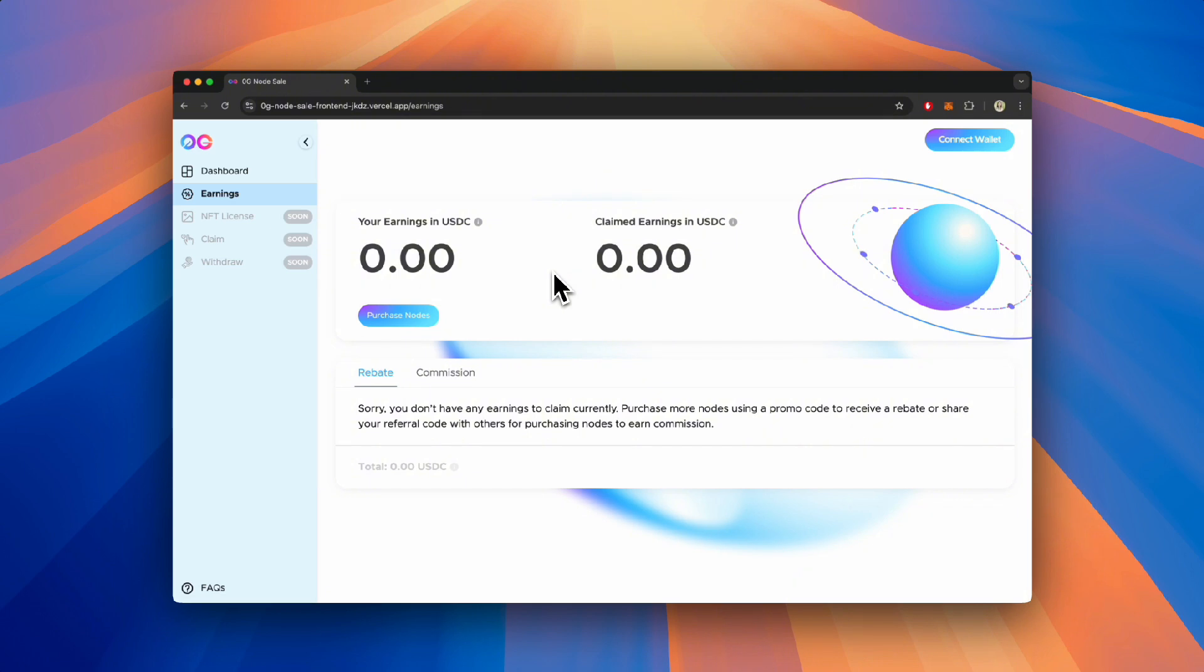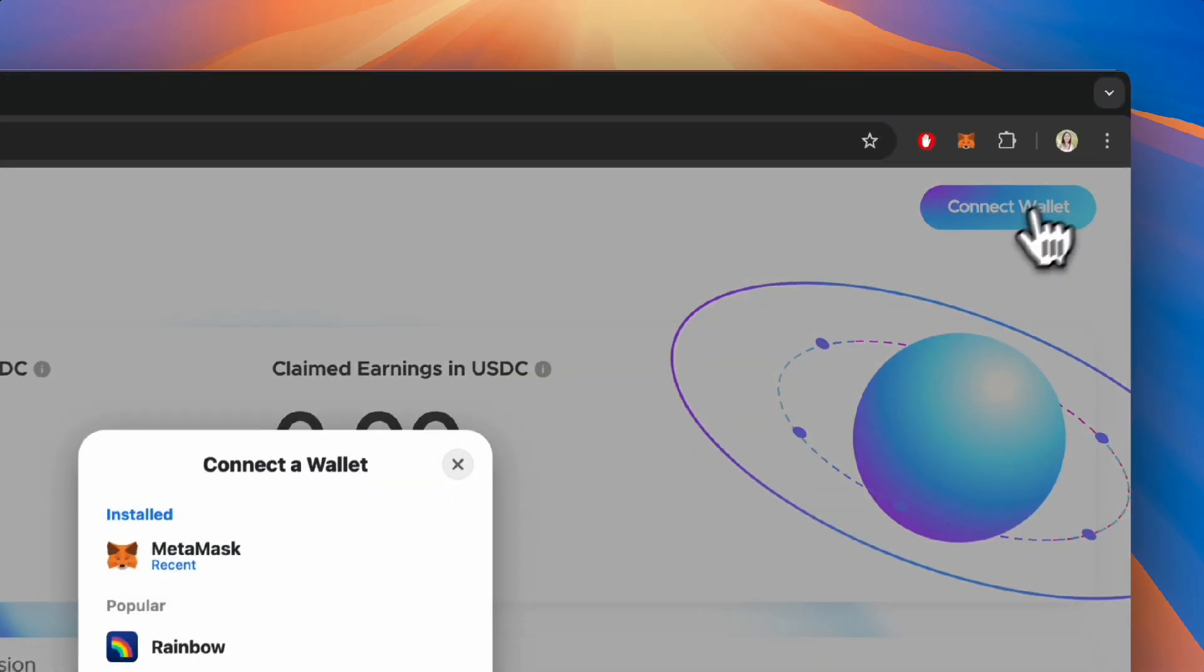As a reminder, rebates represent the amount of USDC you get back as a rebate for purchasing nodes using a discount code. Commissions, on the other hand, represent the amount of USDC you earn as commission when someone else purchases a node using your promo code.